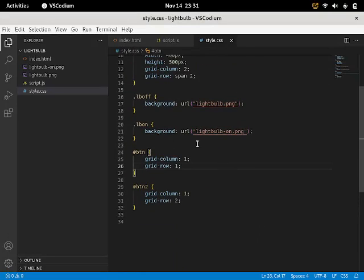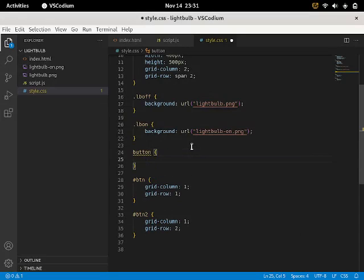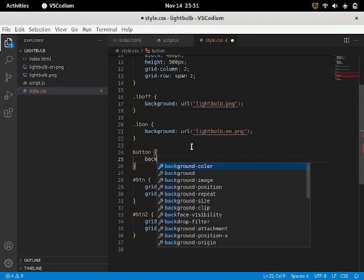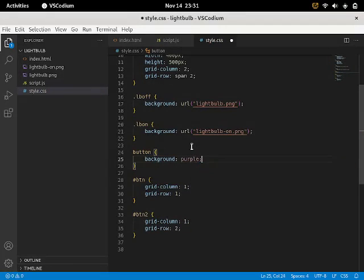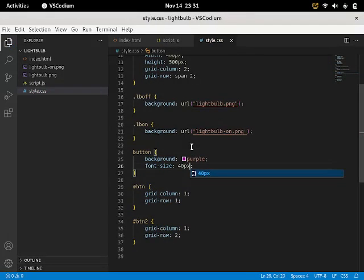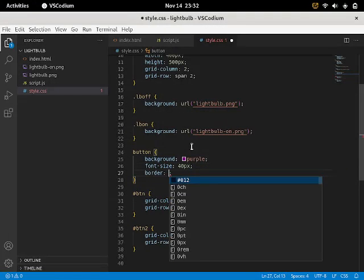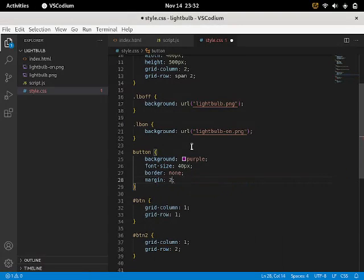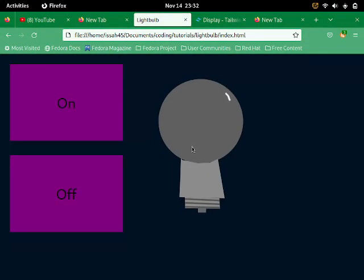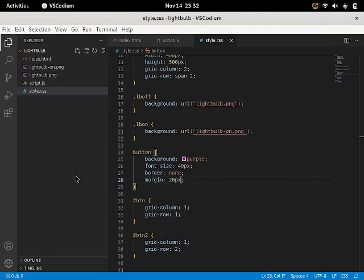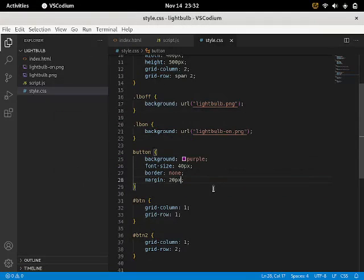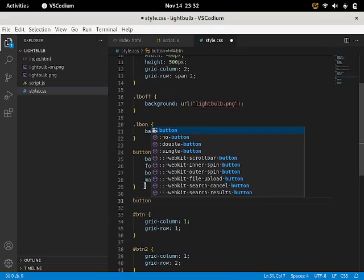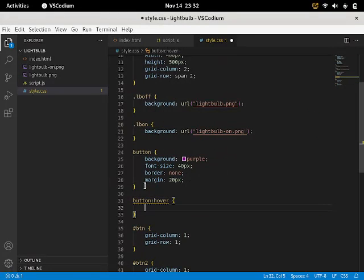So now I'm just gonna change the style of the buttons. I'm gonna say button to indicate both of the buttons together. I'm gonna say purple 40px. And border none. And margin 20px. And if you click on them nothing happens. So to fix that issue I'm gonna say button hover.